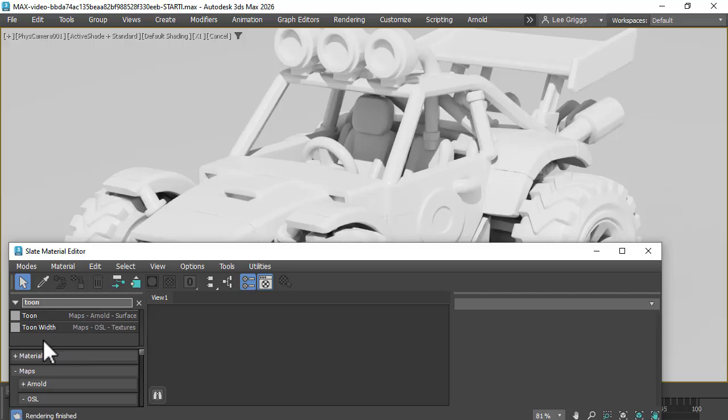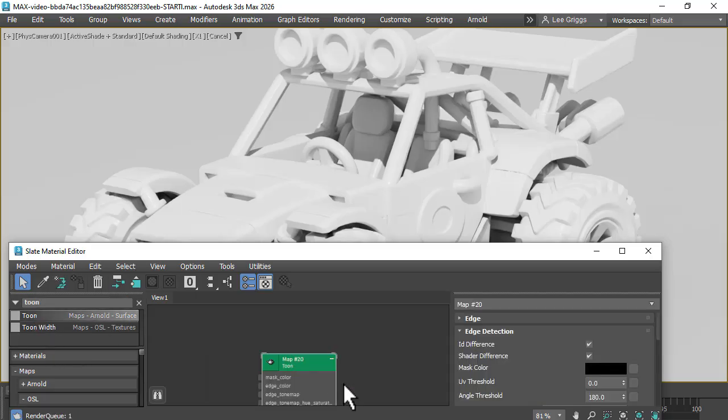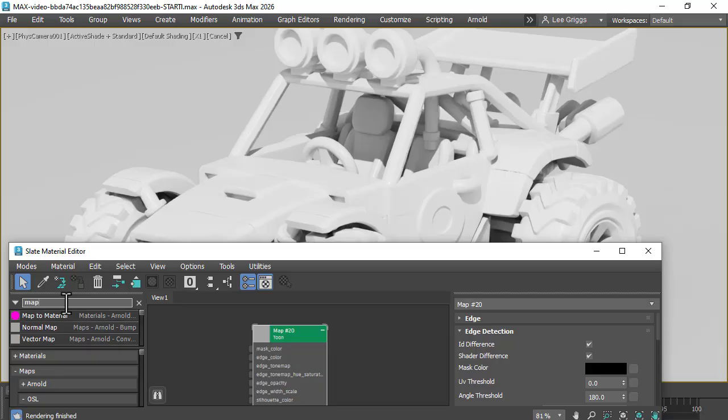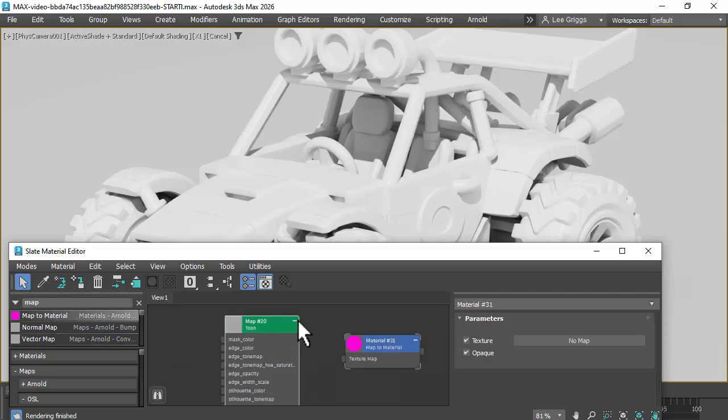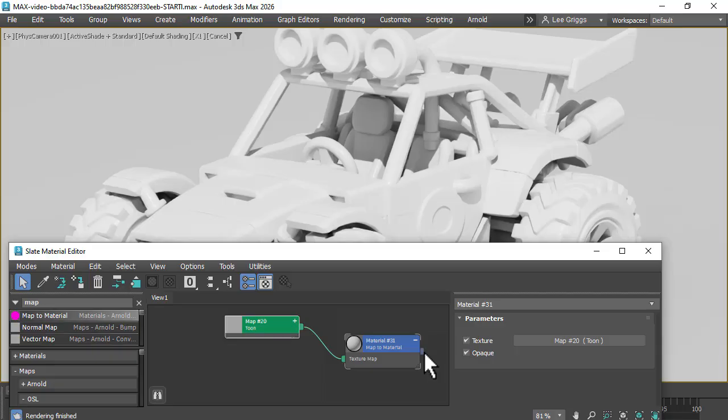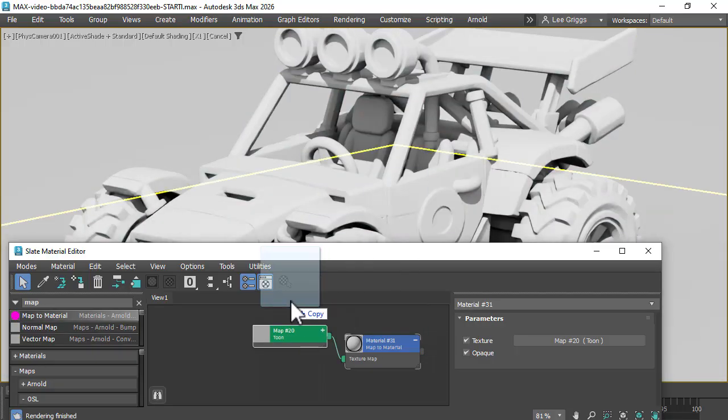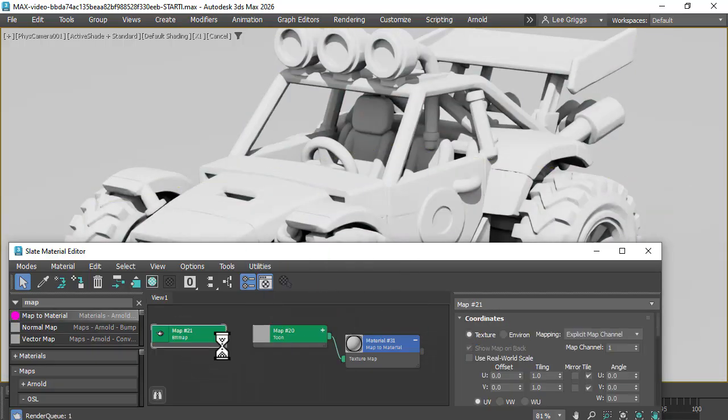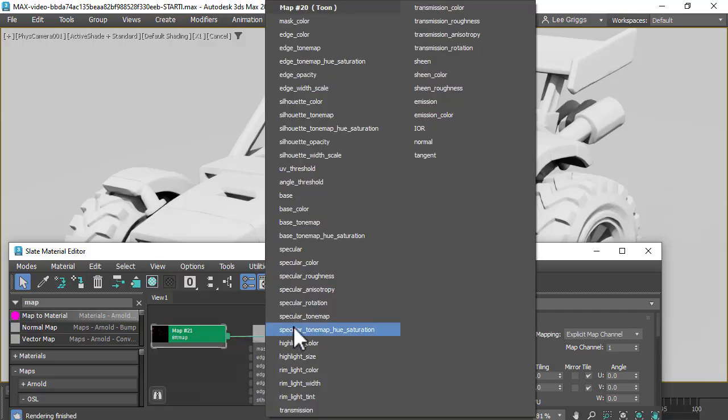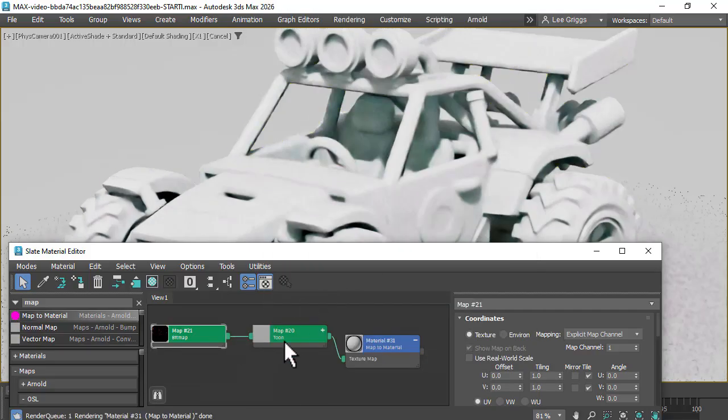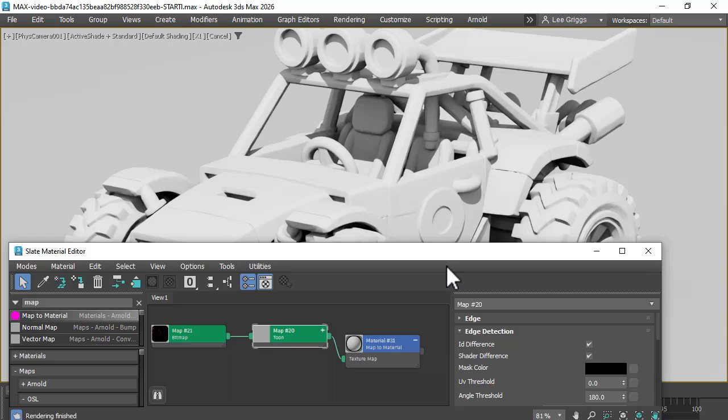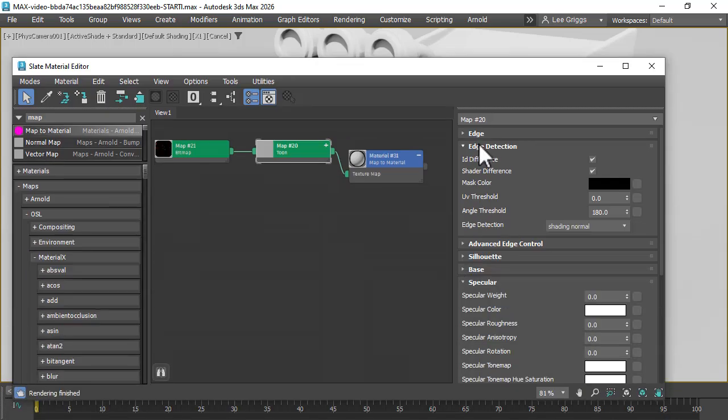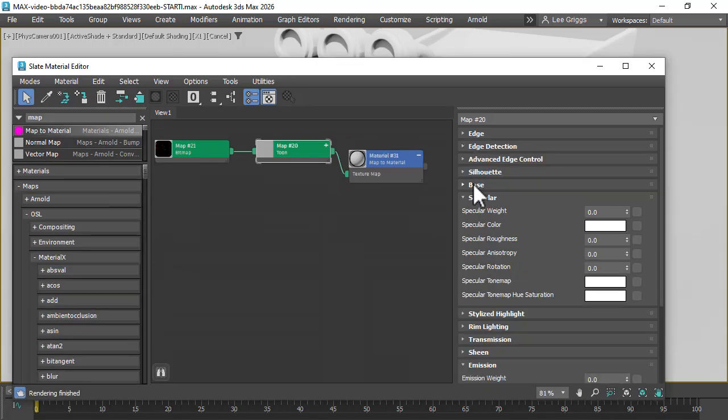I'm going to create Toon materials with a Map to Materials. I'm going to assign it to the model. Let's drag that onto the model. And then I'm going to drag the diffuse map to the vehicle and plug that into the emission color.